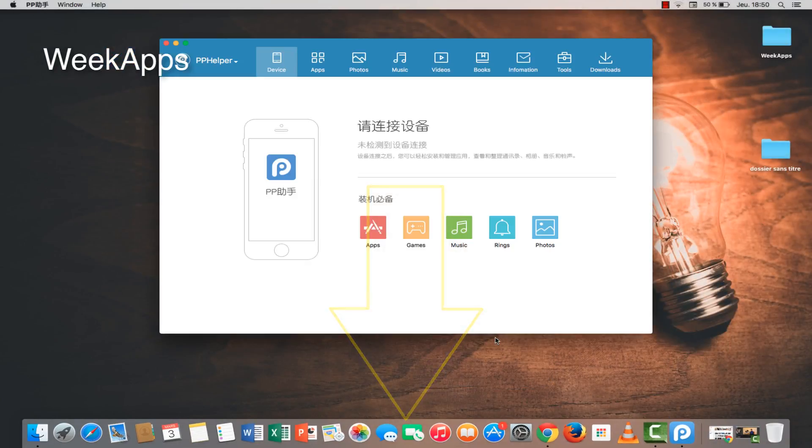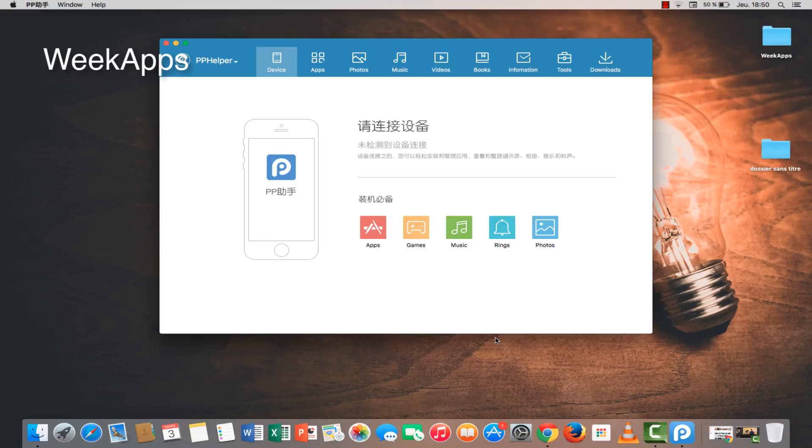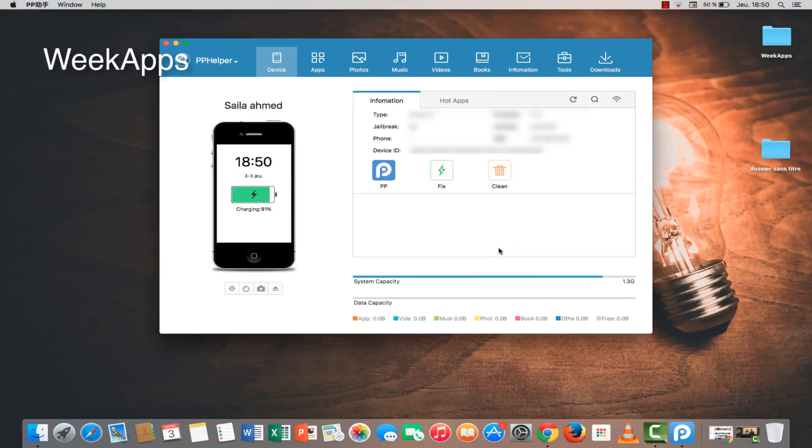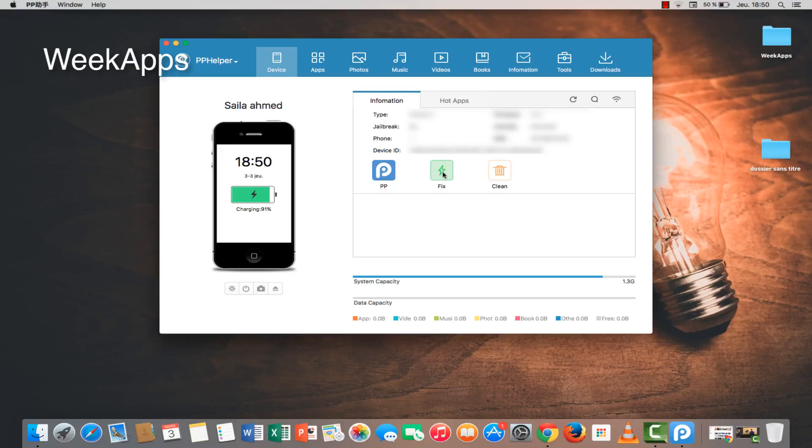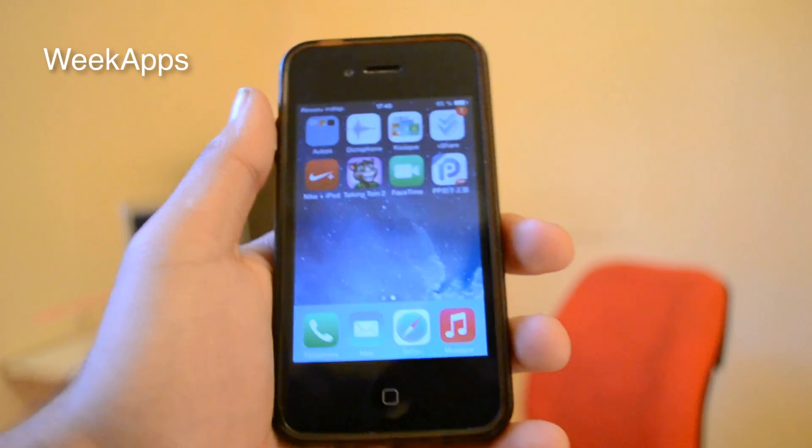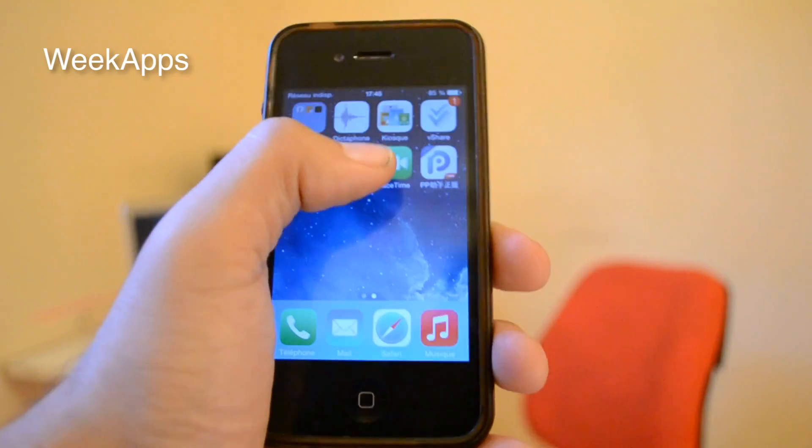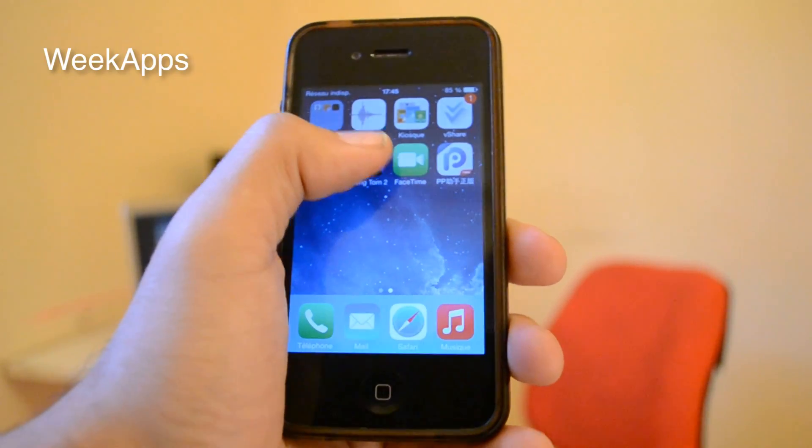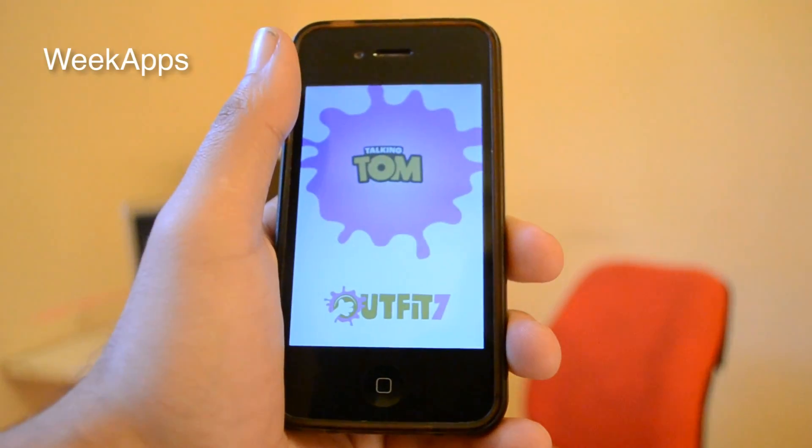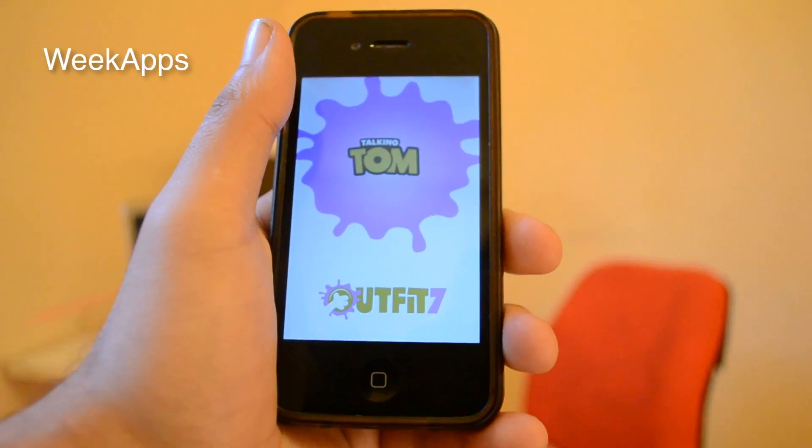Open this app and connect your iPhone to the PC via USB cable. Then you will see a window like this. Go here and click on this Fix It button. And enjoy, all your apps are fixed now.